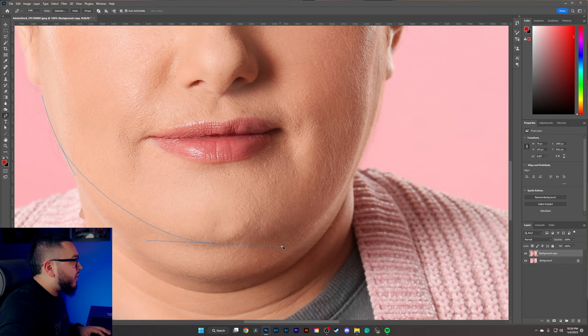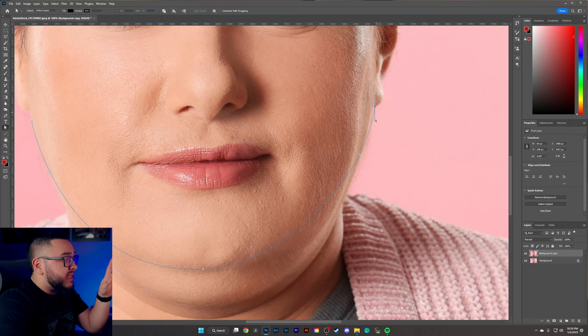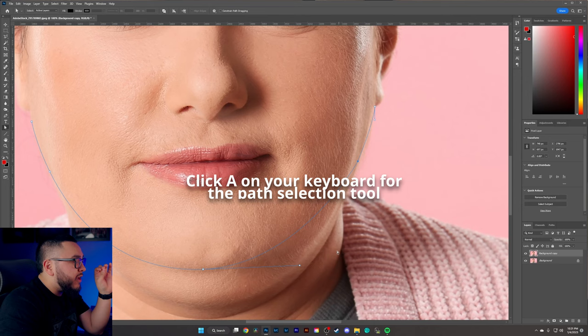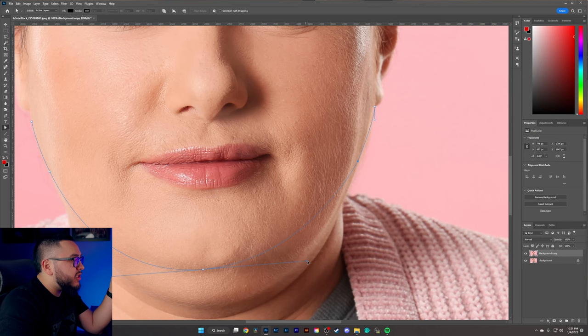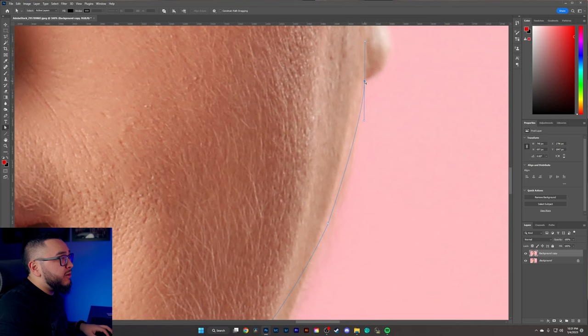If your selections aren't perfect, don't be afraid — you can fix them. I'm not happy with this point right here, but if I click it I can move it around. I can also grab the little anchor points that hang off to the side and make adjustments. Go ahead and fine-tune your adjustments; sometimes you have to get pretty close to make sure you have a good selection.